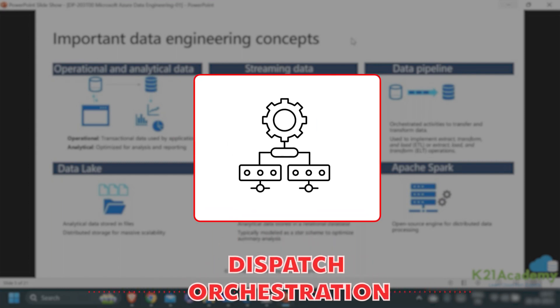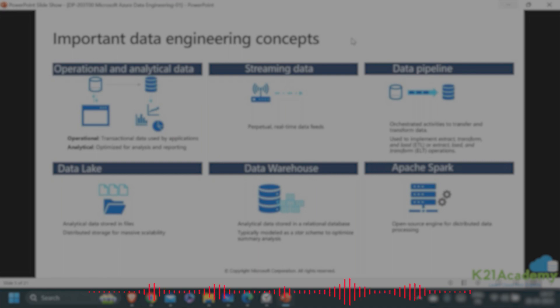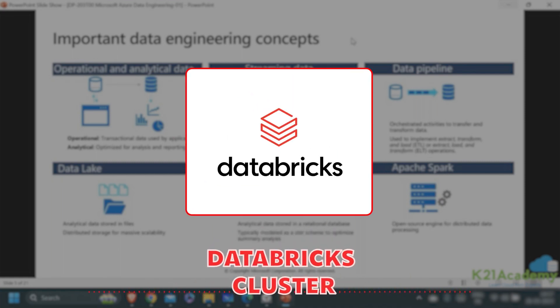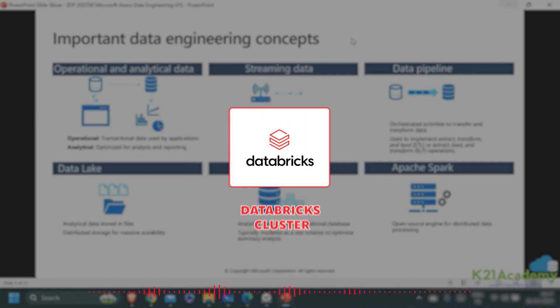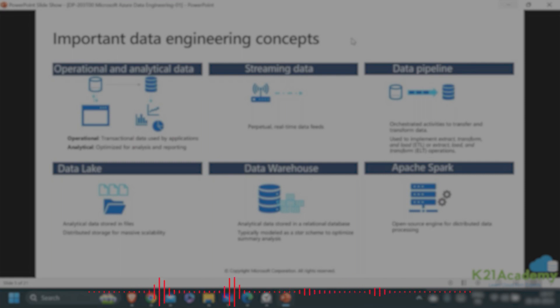The fourth type of activity is dispatch orchestration - calling some external service to do something on behalf of the pipeline. For example, a pipeline could call a Databricks cluster and say please execute this notebook on your cluster and give me the output. Remote orchestration, remote dispatch, calling an external service.